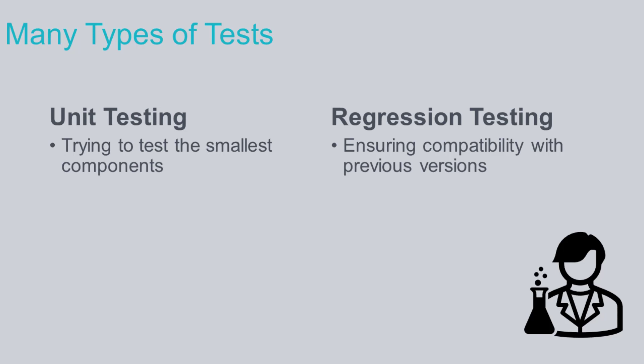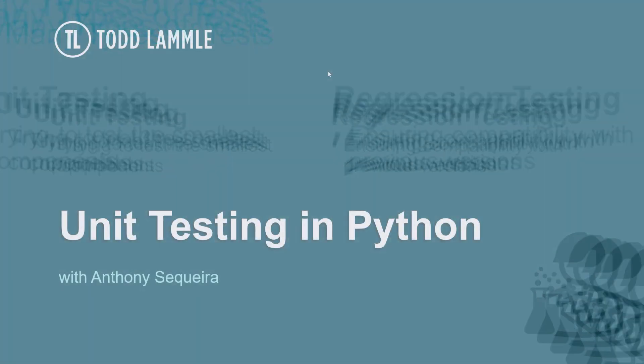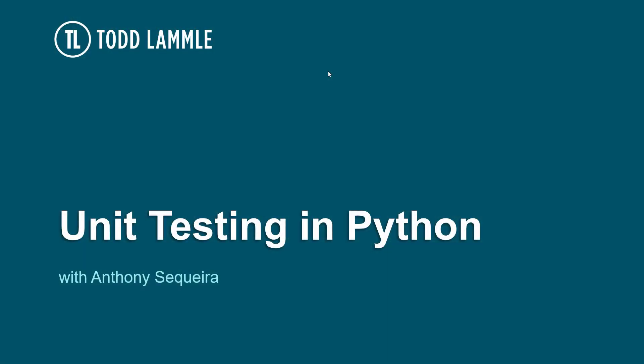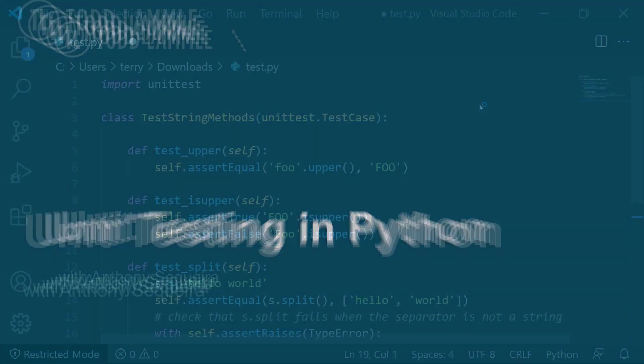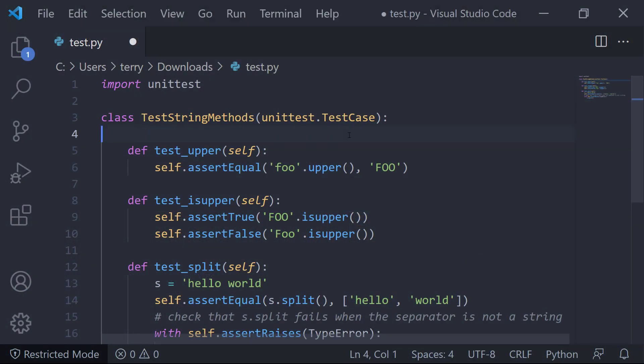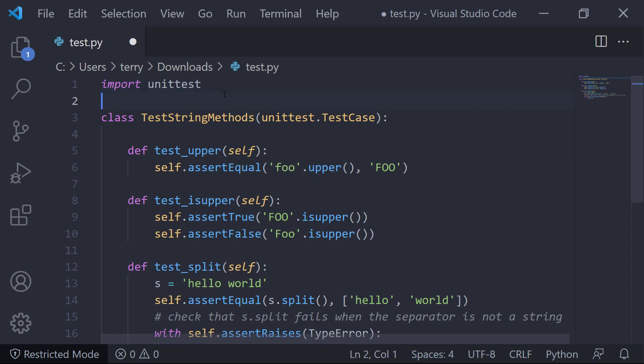So let's take a look at a specific exam objective that says we should understand an example of this done in our Python code. So here's a look at our Python. Notice I am importing a module called unittest. So there is this great built-in module of unittest that we would have in Python to do, you guessed it, unit testing.